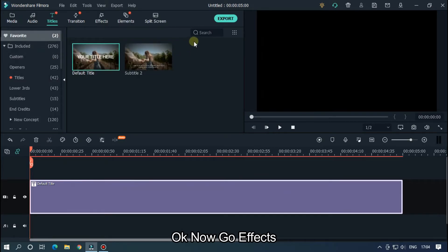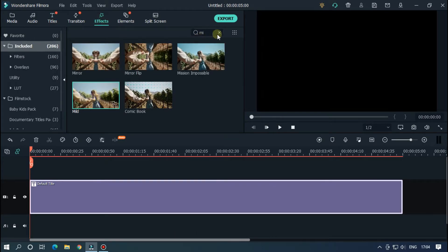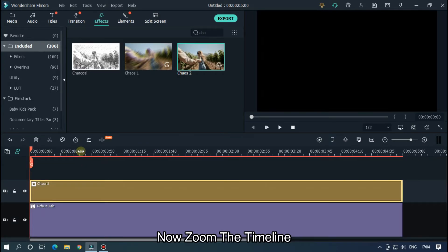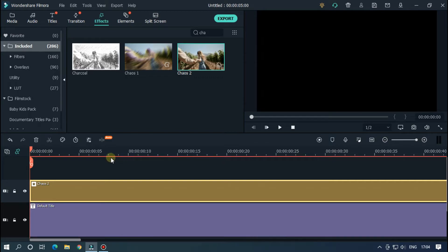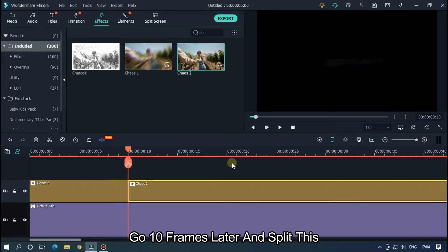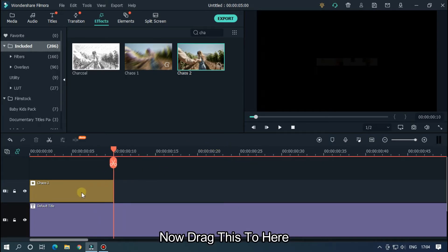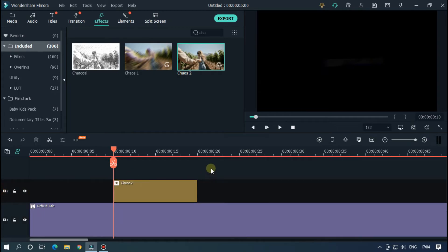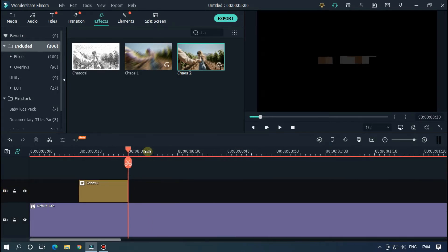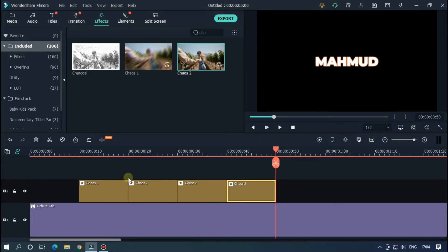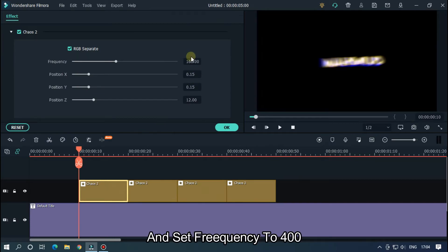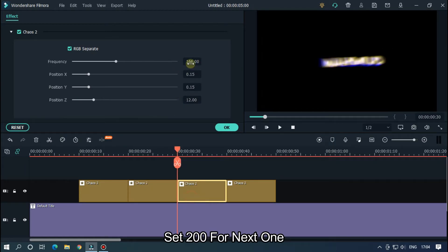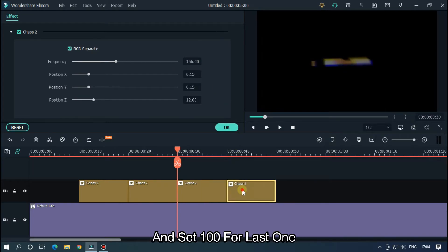Now go to Effects, search 'shake', and also add it to the upper track. Zoom the timeline, go 10 frames later and split this. Now drag this to here. Copy this and paste three times. Double click on the first part and set Frequency to 400. Select next and set Frequency to 300, set 200 for the next one, and set 100 for the last one.